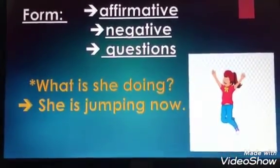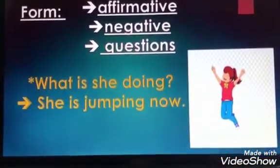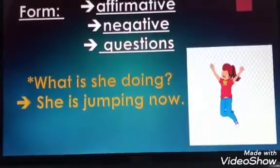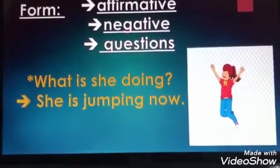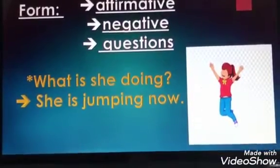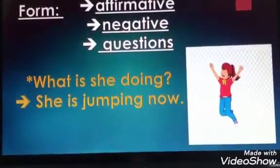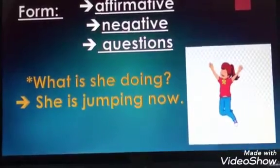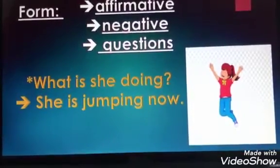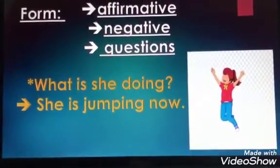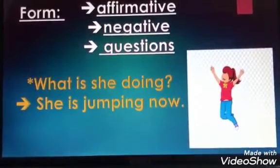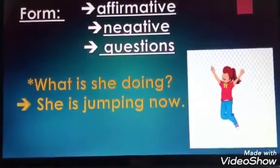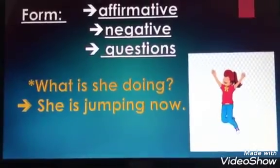Look at this picture. What is this girl doing? She is jumping now. Did I write the verb as it is? No. I write 'is' before the verb and 'ing' to the verb.